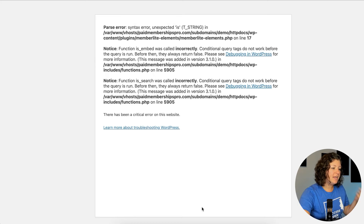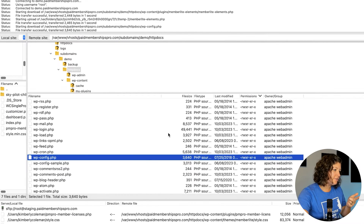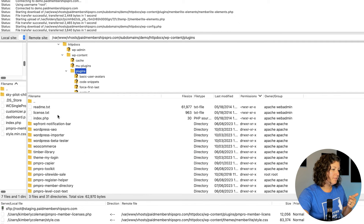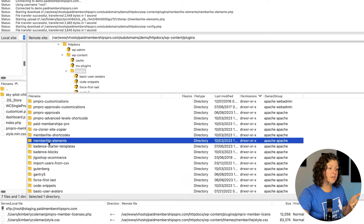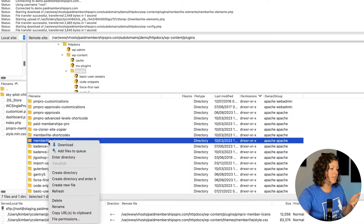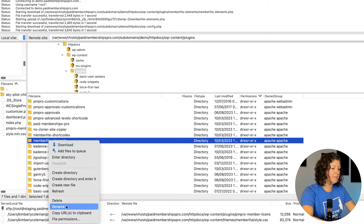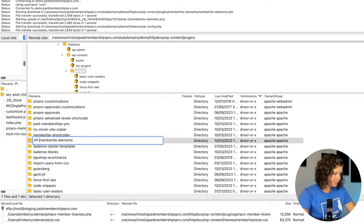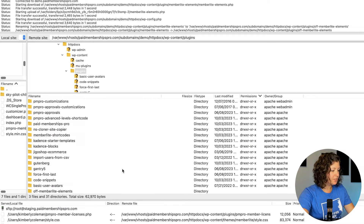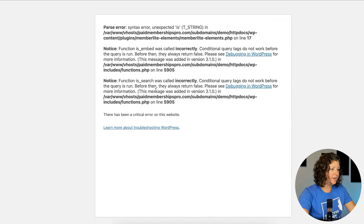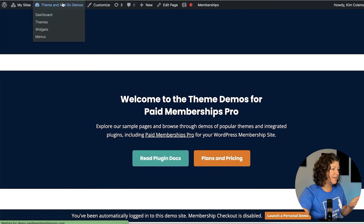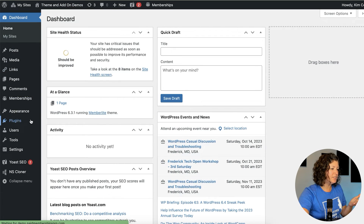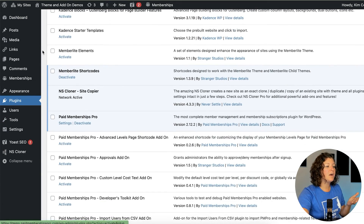Now we're going to go back into FileZilla — our FTP or SFTP into the hosting area of our site. When we locate the folder for the plugin we want to deactivate, we can just right-click and say rename. Sometimes I just go like 'off.' By renaming the folder like that, if we go back to our site and refresh, we'll see that our site has come back. It looks a little different because that plugin has deactivated itself. Member Light Elements is no longer active — that's just that quick hack.